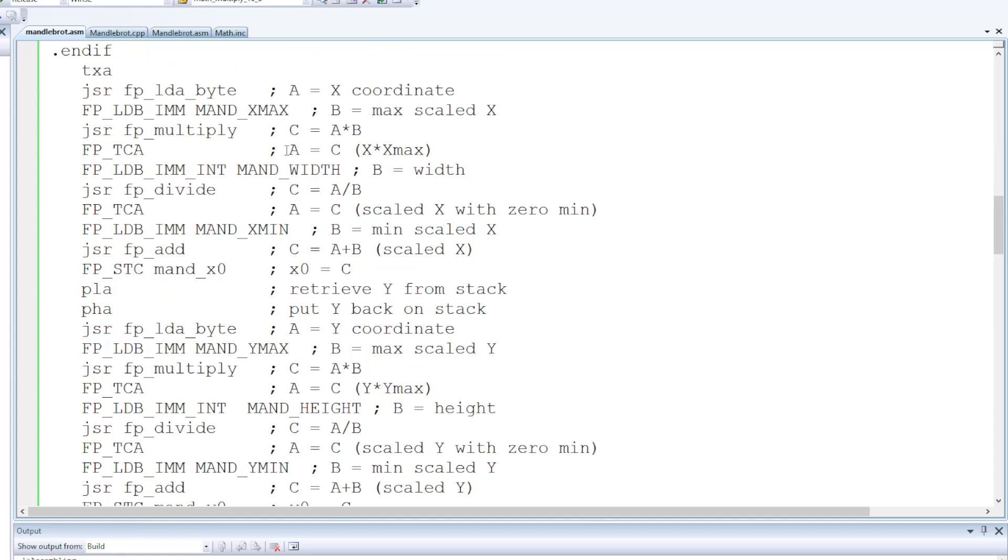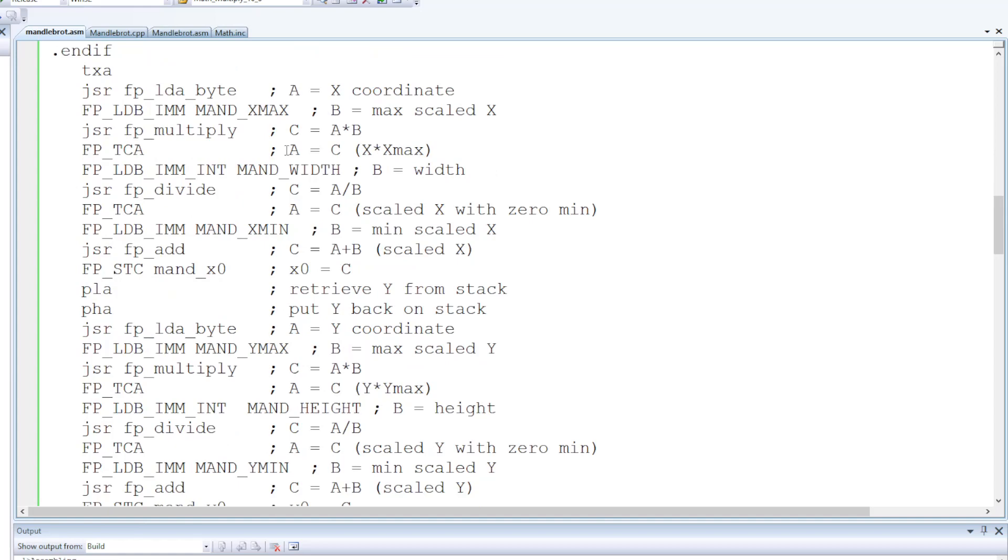There's a couple of phases here. The first phase is it's interpolating between those Xmin and Xmax values, Ymin and Ymax.